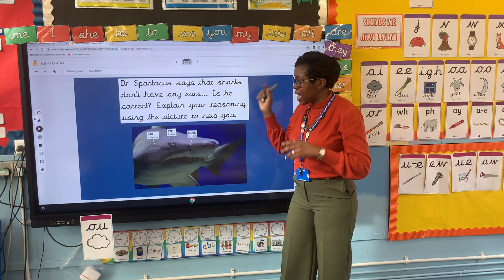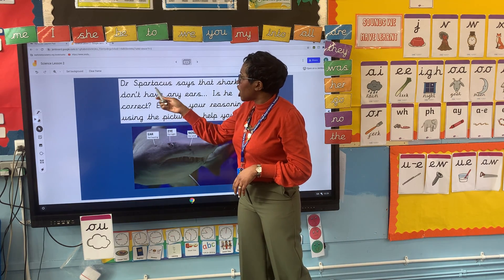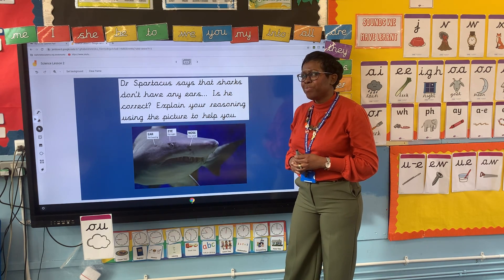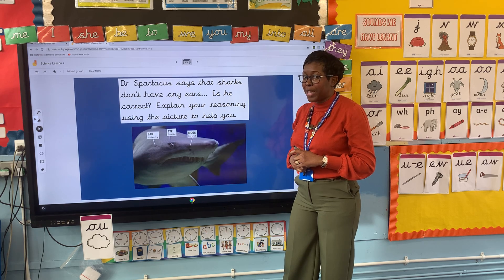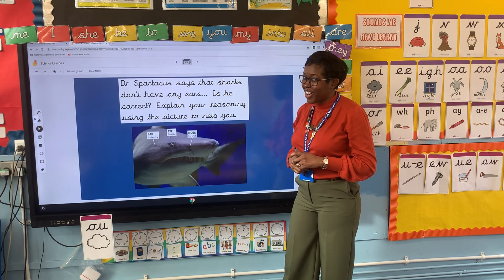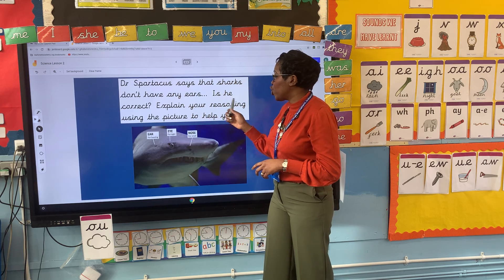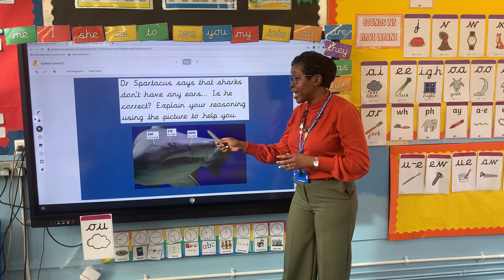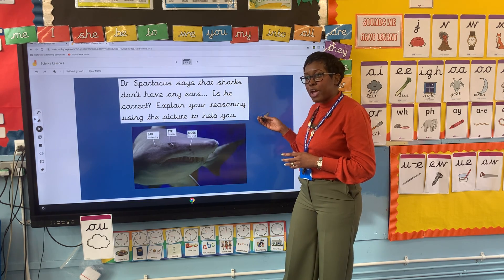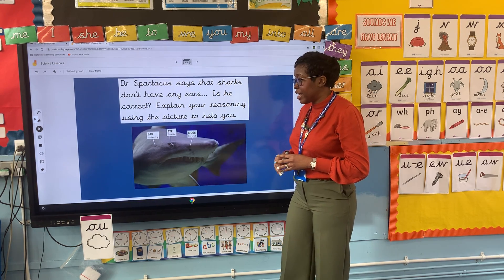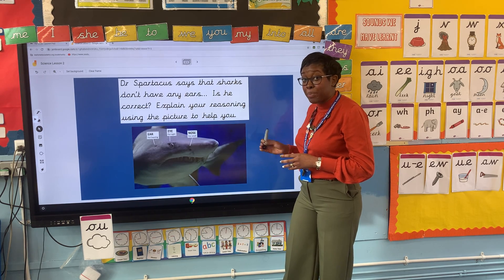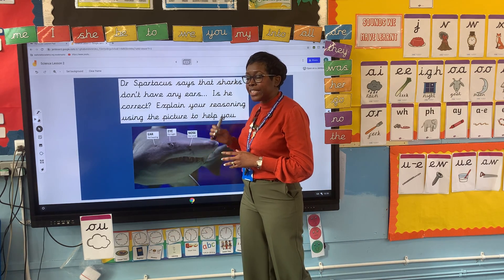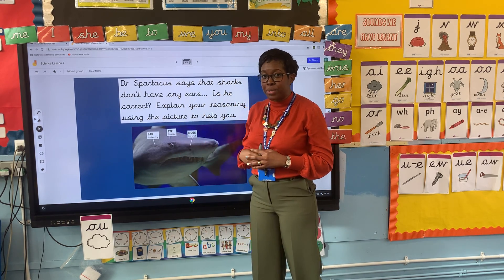So Dr. Spartacus says that sharks don't have any ears — is he correct? If you have said no, it is not correct, then you are correct. Well done. It says explain your reasoning: the shark needs its ears and it does have ears so it can hear sounds very far away, hear its prey, know when danger is up ahead. So it knows if it's going to the left or to the right, and it can sense danger — meaning it's going to go the opposite way.